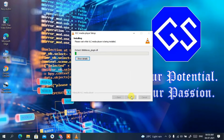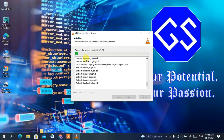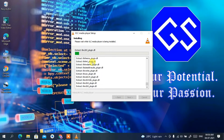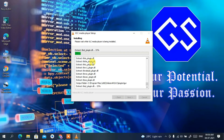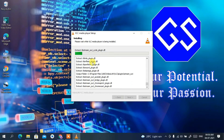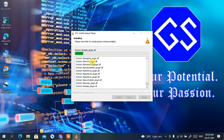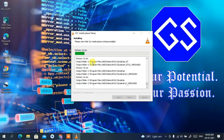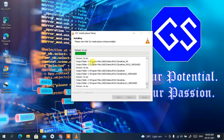The installation of VLC media player is now in progress. You can see the details by clicking 'Show Details'. It will take a couple of minutes, so I'll come back after the installation is complete.